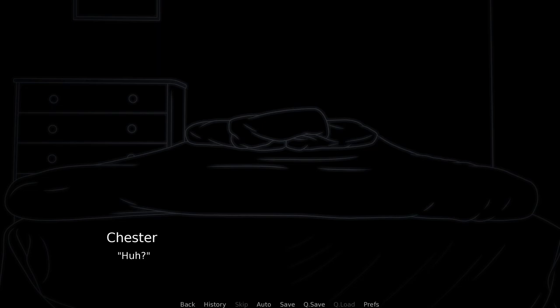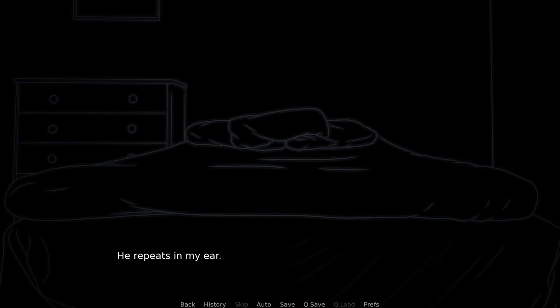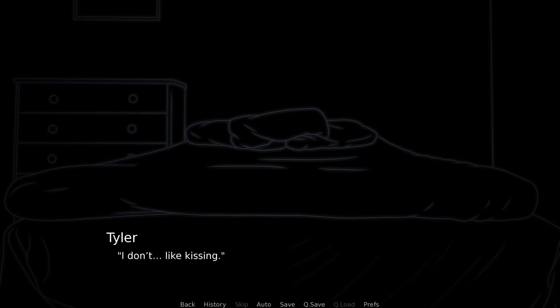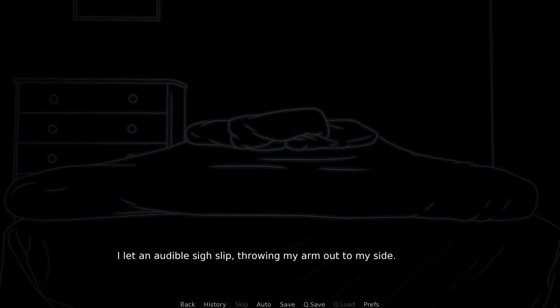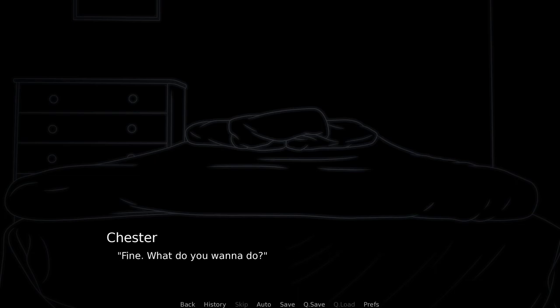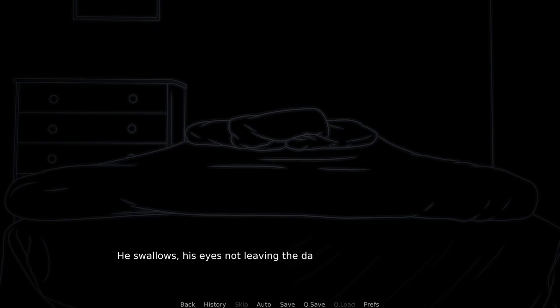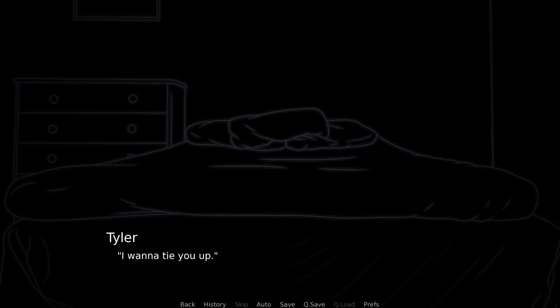No kissing. Huh? No kissing, he repeats in my ear. I stop, letting go of him and stand back up. I don't like kissing. I let an audible sigh slip, throwing my arm out to my side. Fine, what do you wanna do? He swallows, his eyes not leaving the dark carpeted floor.